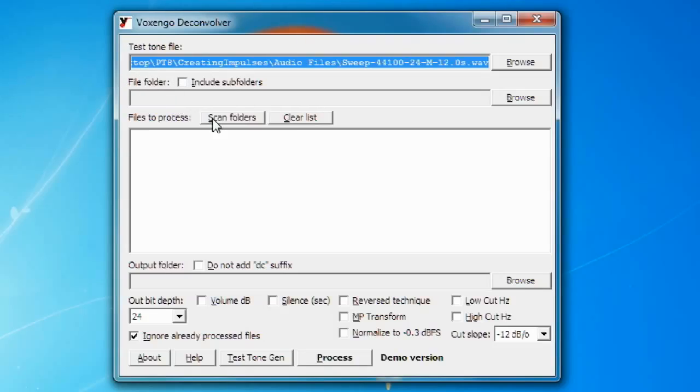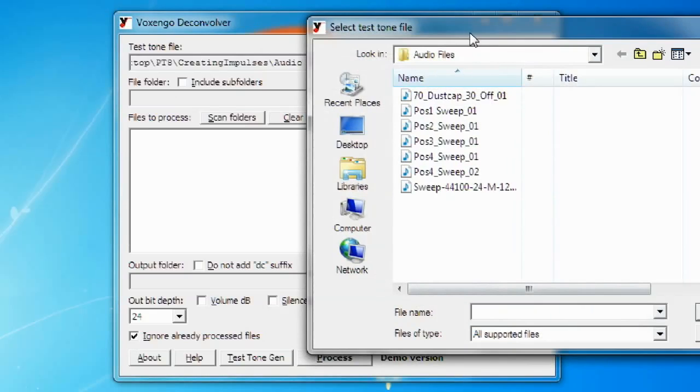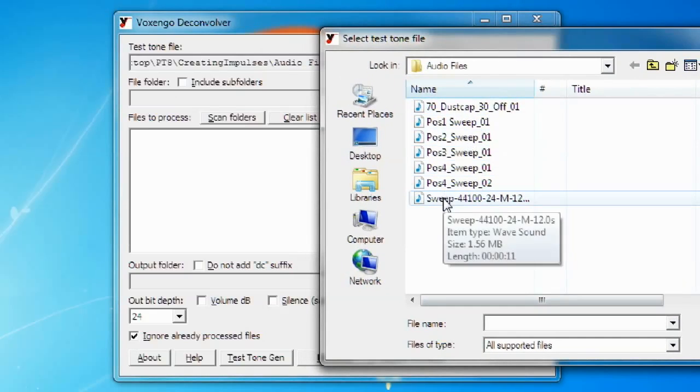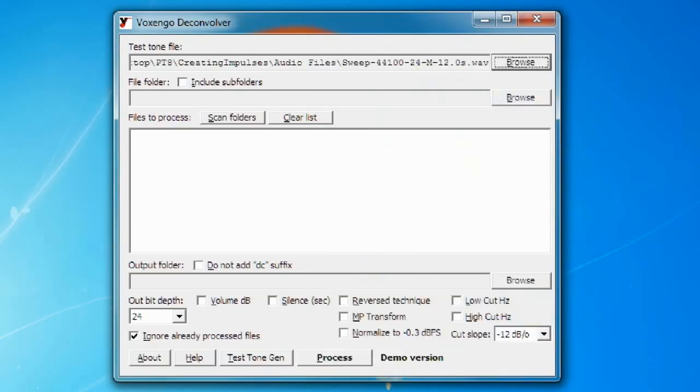The first one is labeled TestTone File and the second one which is right below it is labeled File Folder. In the first slot you're going to browse to your sine wave. You're going to click the browse button on the side and go to wherever you created the sine wave at and load that into the slot.